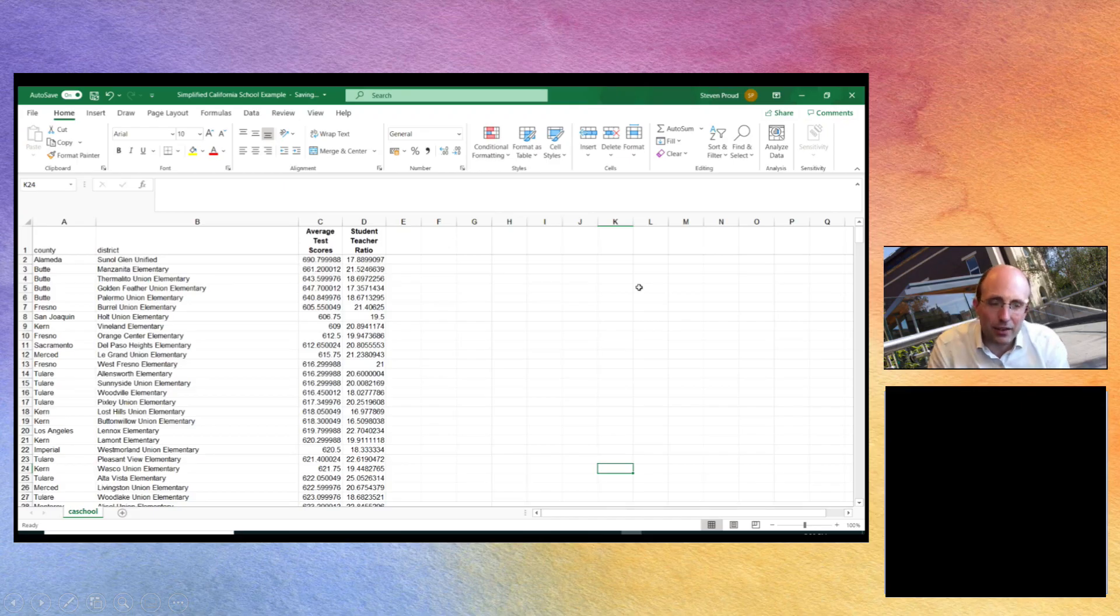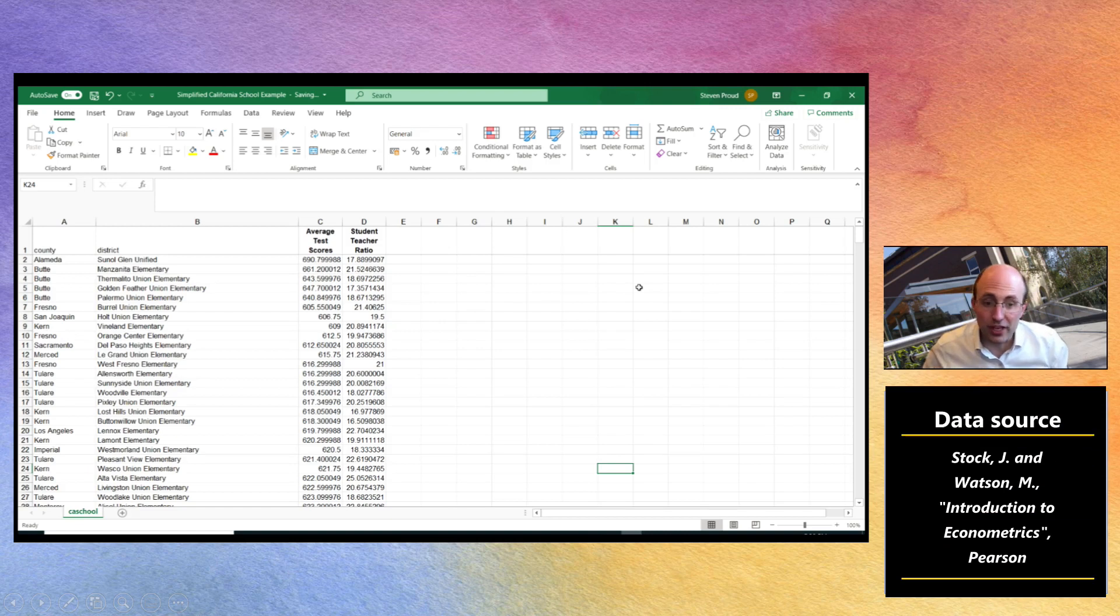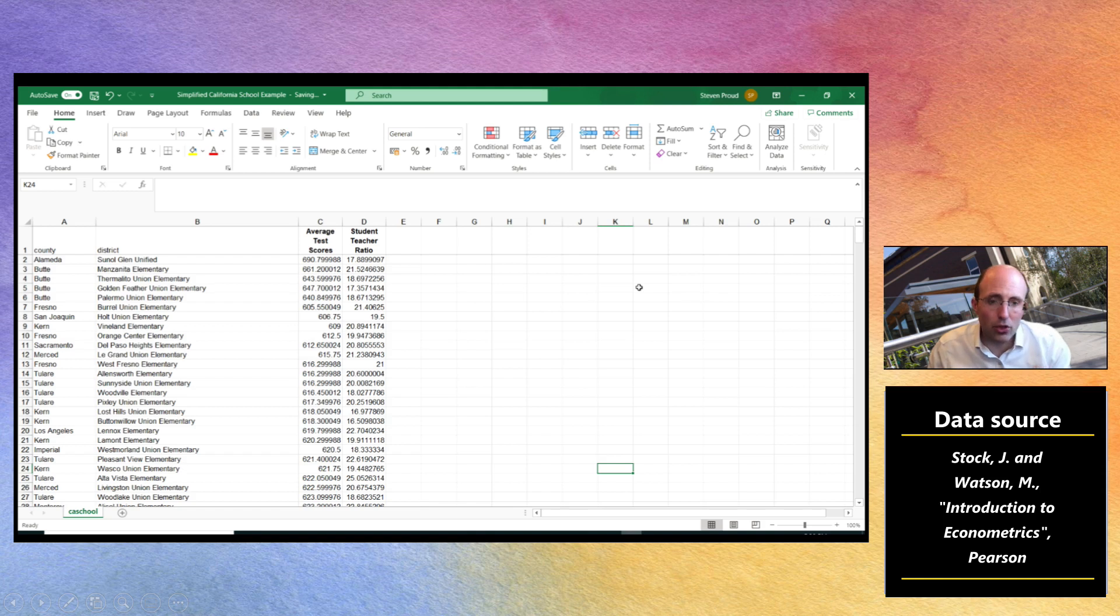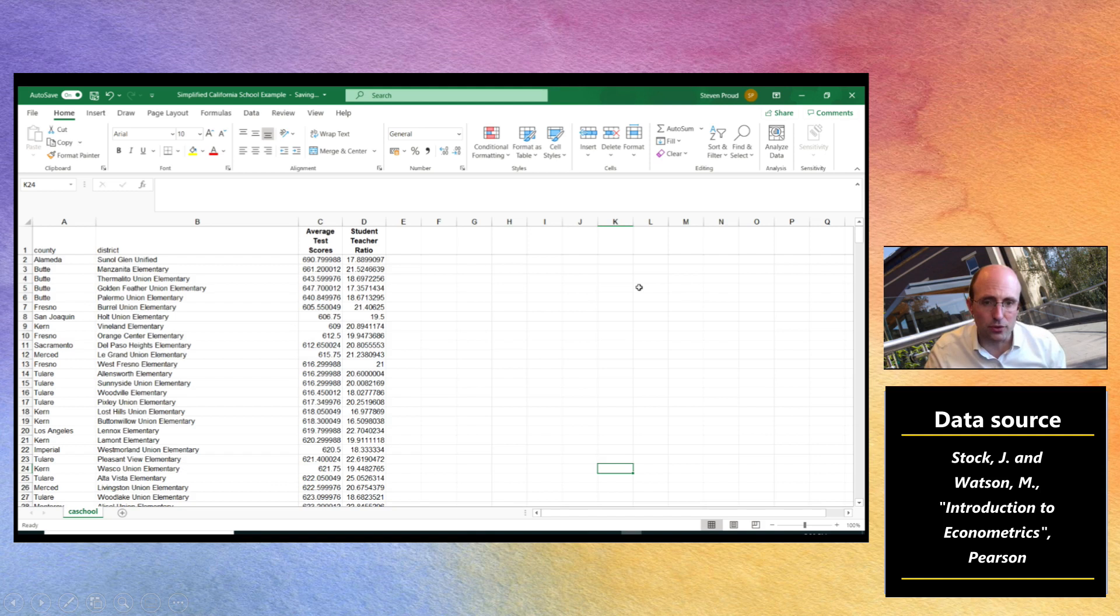We want to analyze the California schools data that we've seen in lectures and in particular we want to try and replicate the result looking at the impact of student teacher ratios on average test scores. So how are we going to do this?